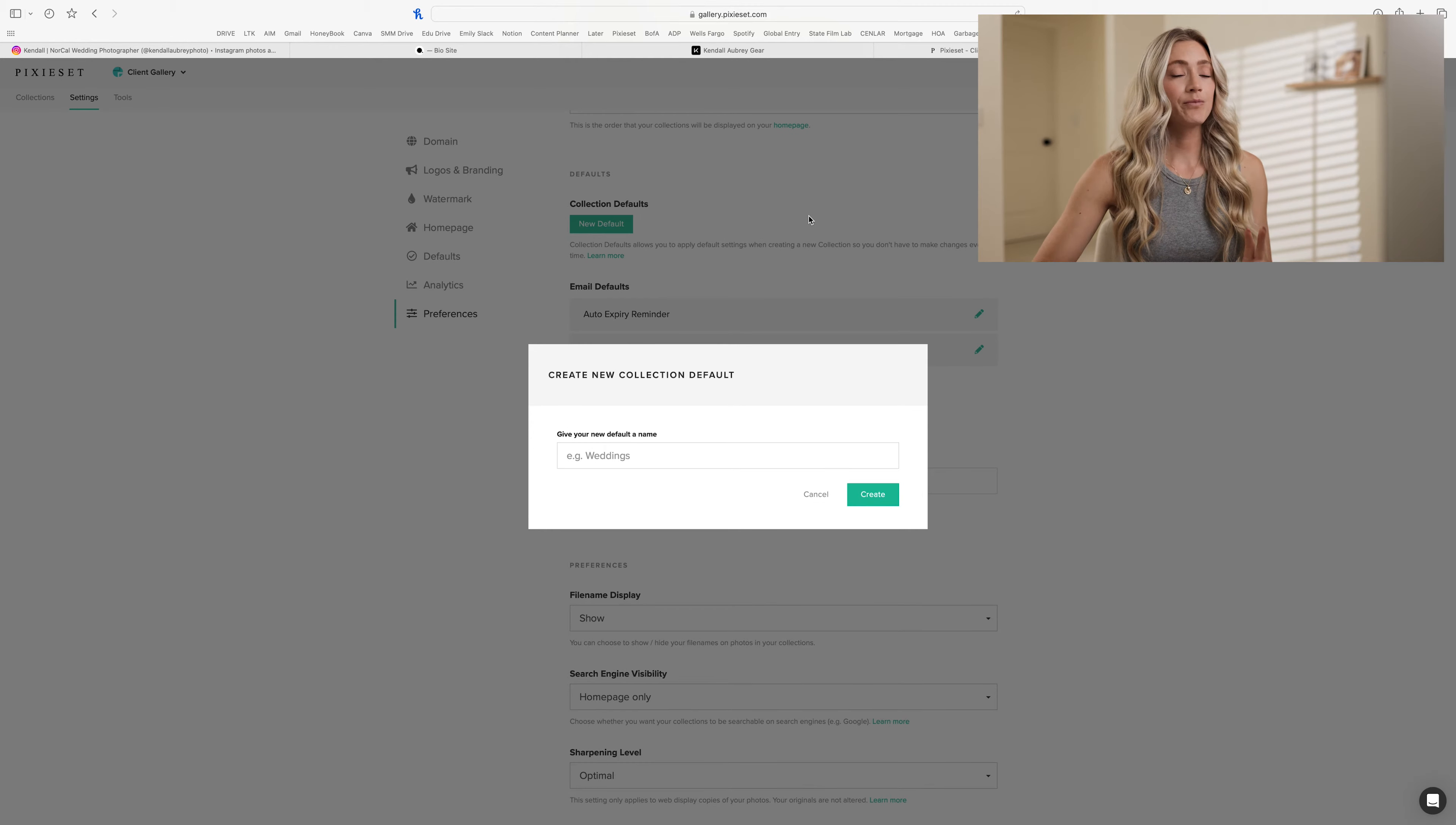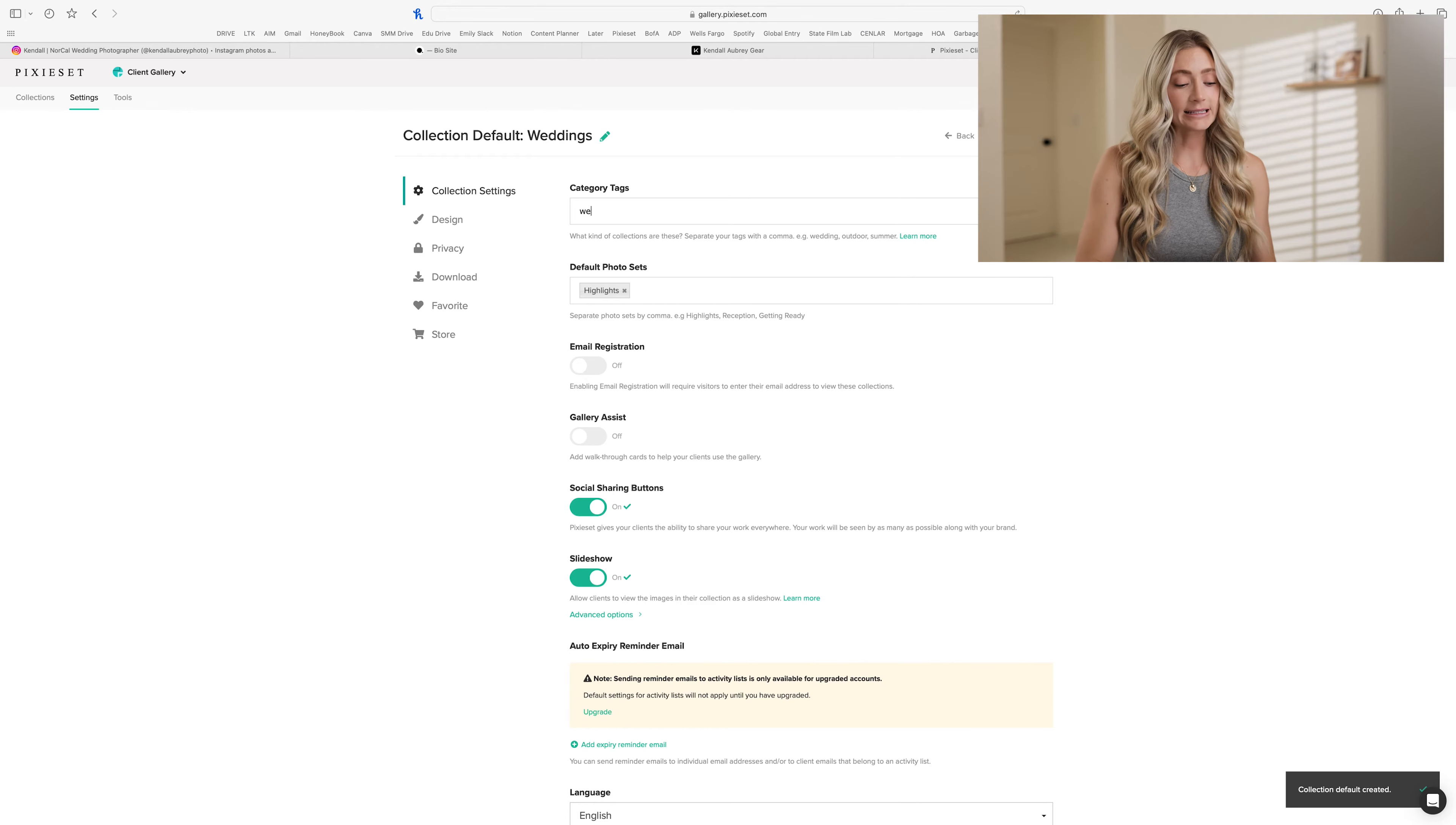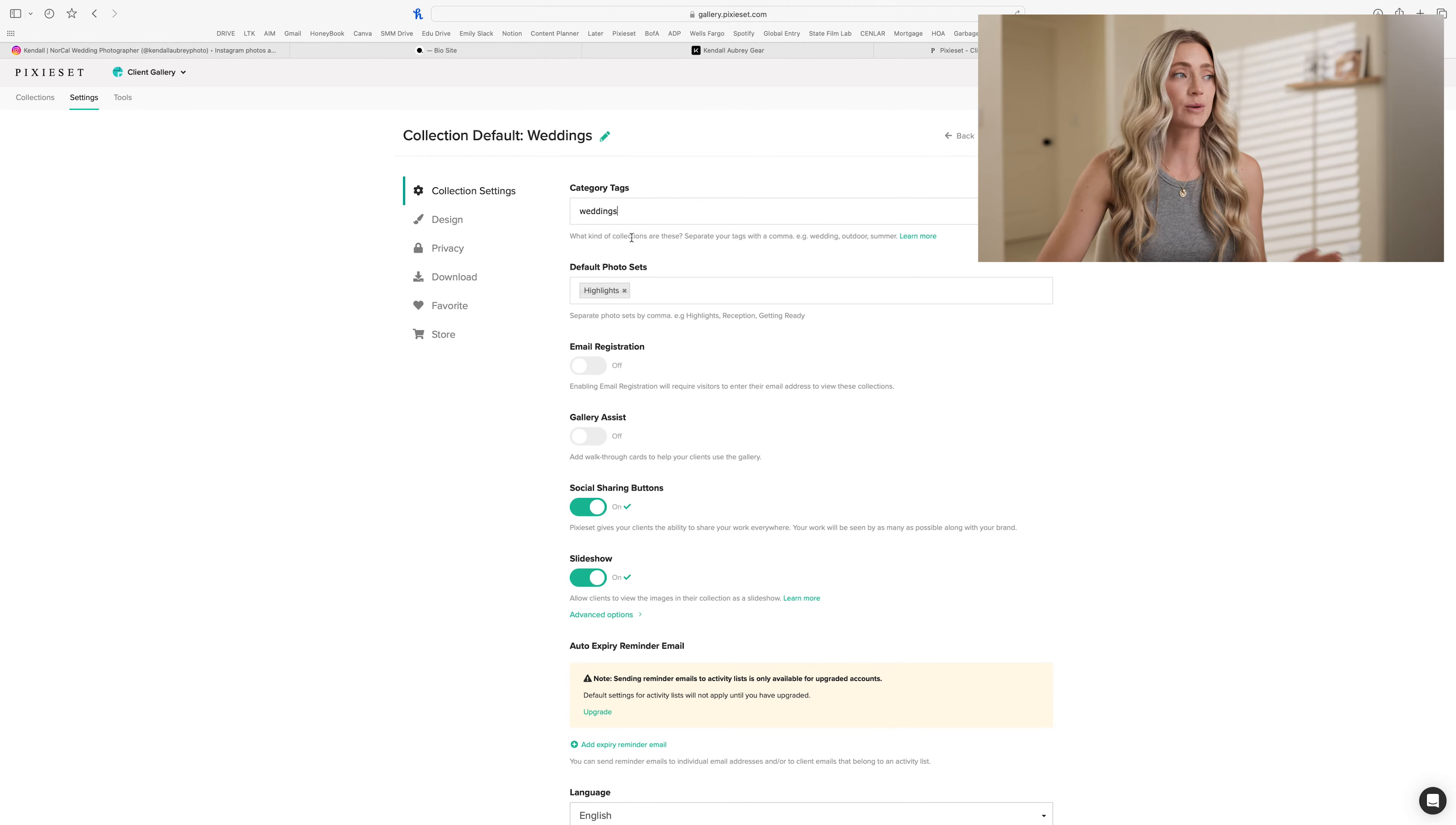So for example, I like to have one for weddings. They kind of already give you that example too. So create a weddings one, and then I like to tag it weddings. So if I'm ever searching for just weddings through my entire Pixie Set gallery, I can pop straight into just weddings and look at those instead of maternity, family, couples, engagements, things like that.